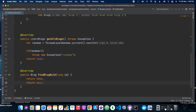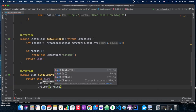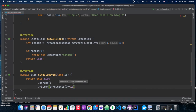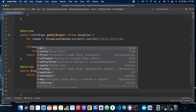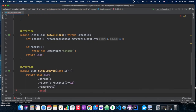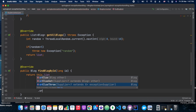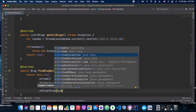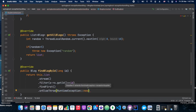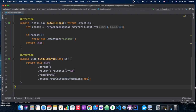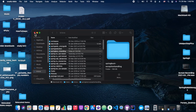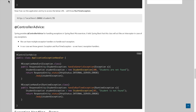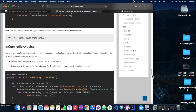The findBlockById method, as its name suggests, takes an id as input and returns the blog with that id. If the blog is not found, we will be throwing a RuntimeException. That's what we have written there.